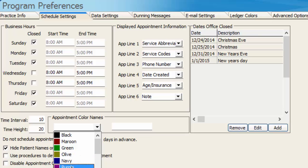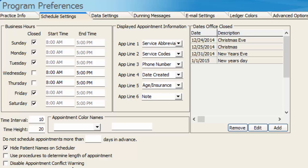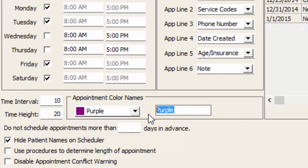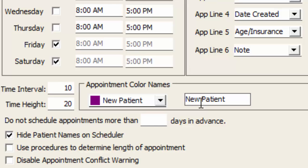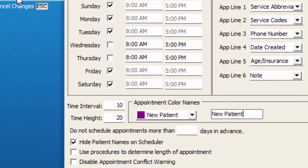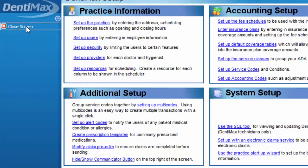So for example, I can take the color purple, rename purple here off to the right-hand side, and call it a new patient appointment. And if I save my changes,